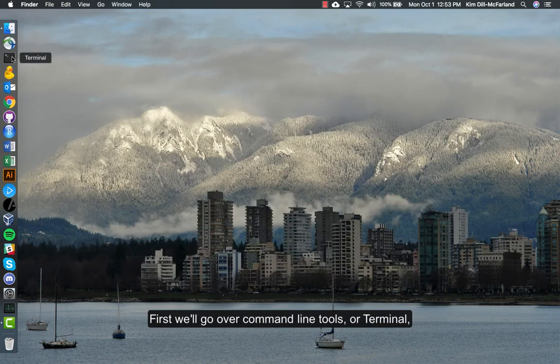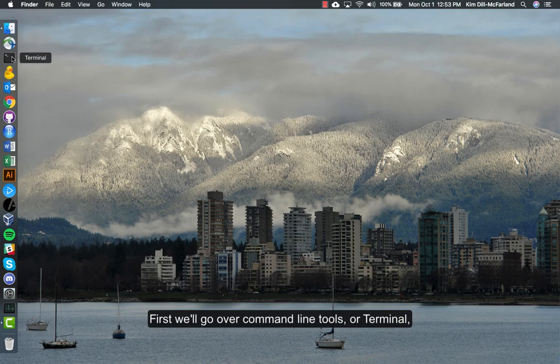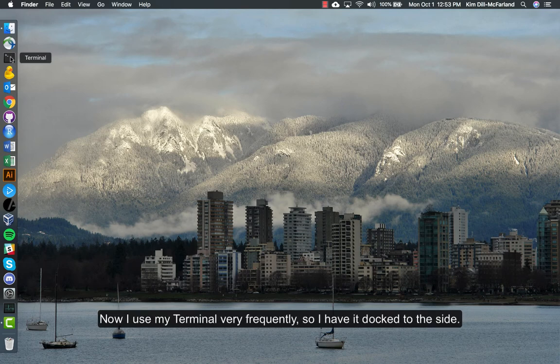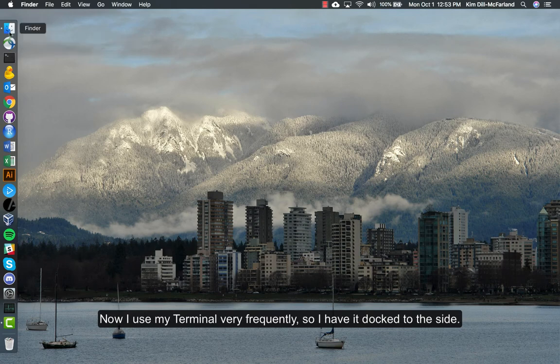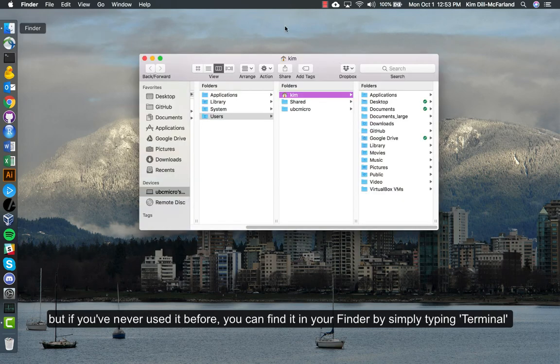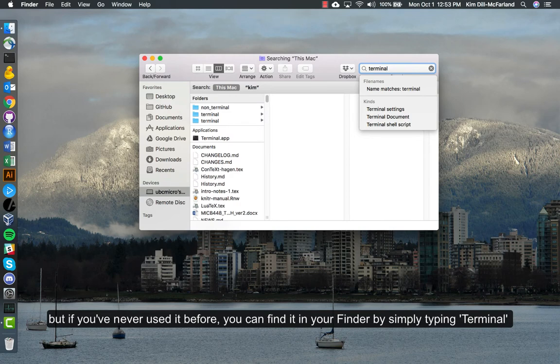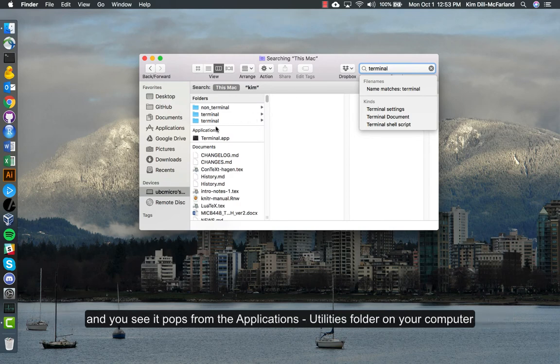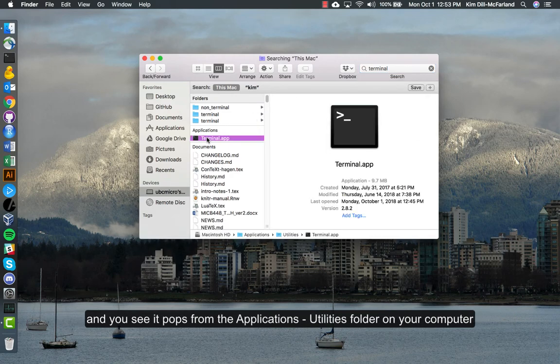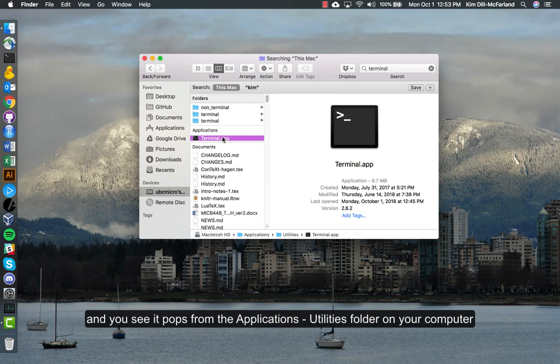First we'll go over command line tools or terminal. I use my terminal very frequently so I have it docked to the side, but if you've never used it before you can find it in your Finder by simply typing terminal. You see it pops up from the Applications Utilities folder on your computer.